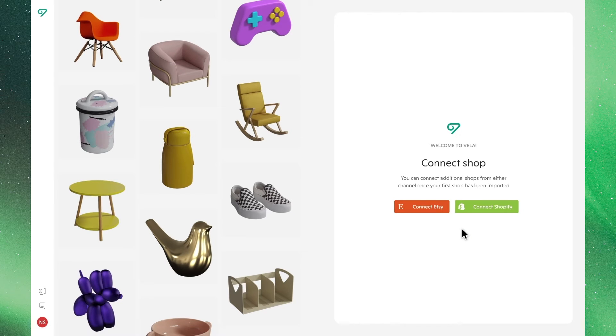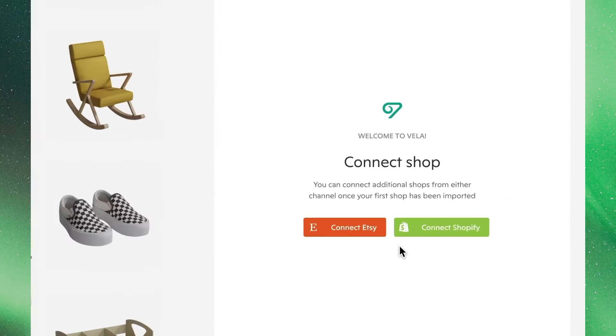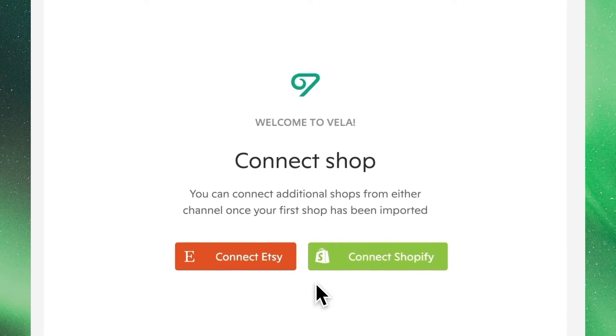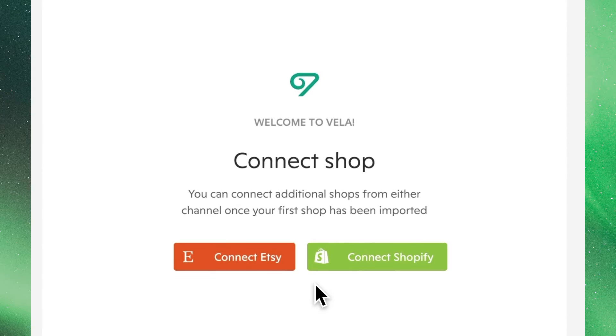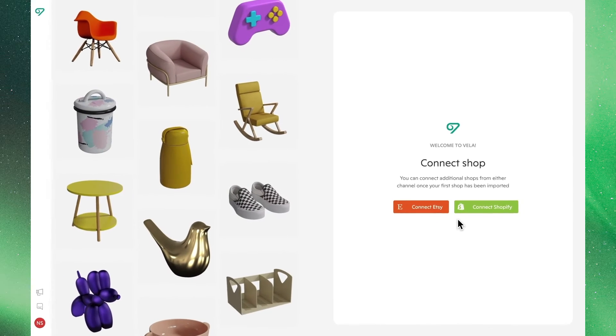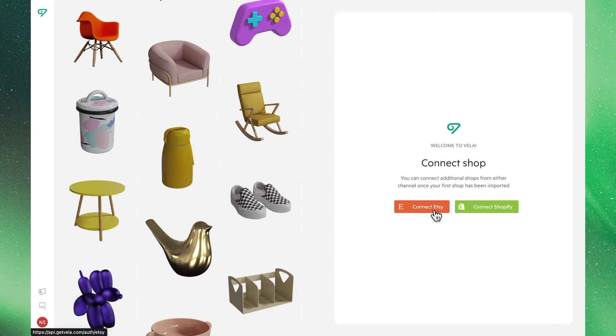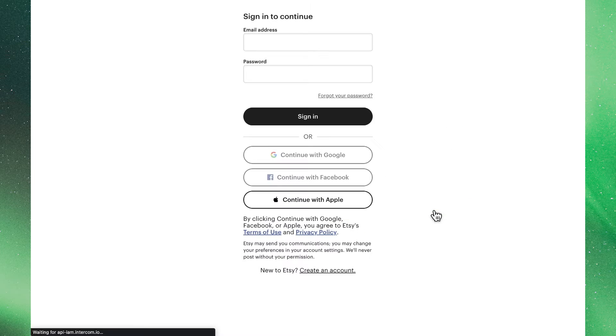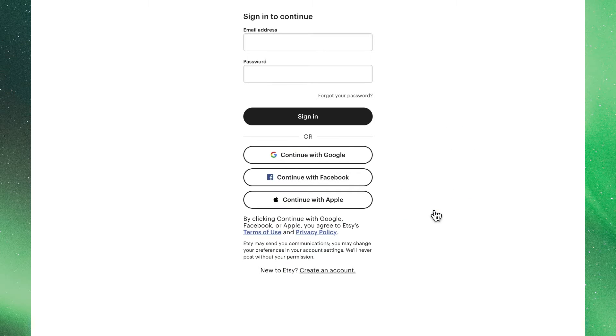We'll now see the options to connect our shops with our currently supported channels with Etsy and Shopify. Note that we can connect as many shops to a single Vela account as we want, but we'll need to do it one at a time.